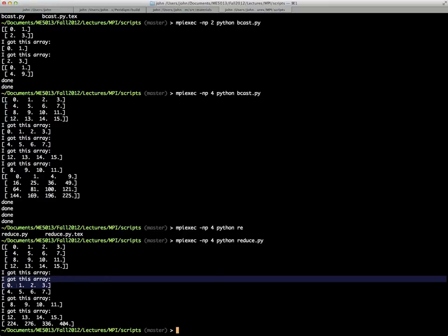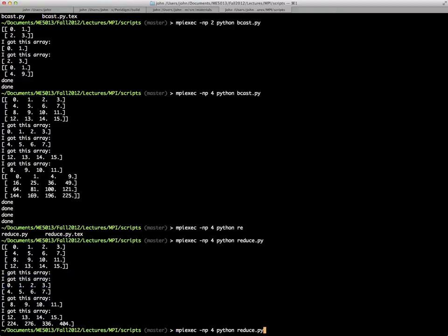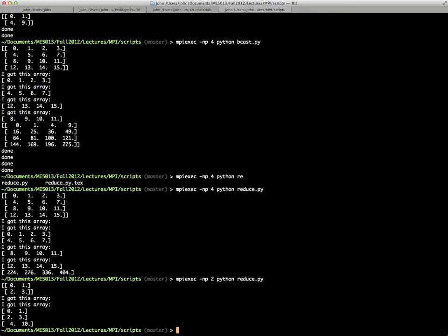You can verify this. If you square zero, square four, square eight, and square 12 and add them all up, you're going to get 224. And the same goes here. If you square one, square five, square nine, and square 13 and add them all up, you're going to get 276. Maybe it's a little bit easier if you just do it on two processors. If I square zero, which is zero, and square two, which is four, and add them up, I'm going to get four. Here, if I square one, I get one. If I square three, I get nine. And I add them up, I'm going to get ten.